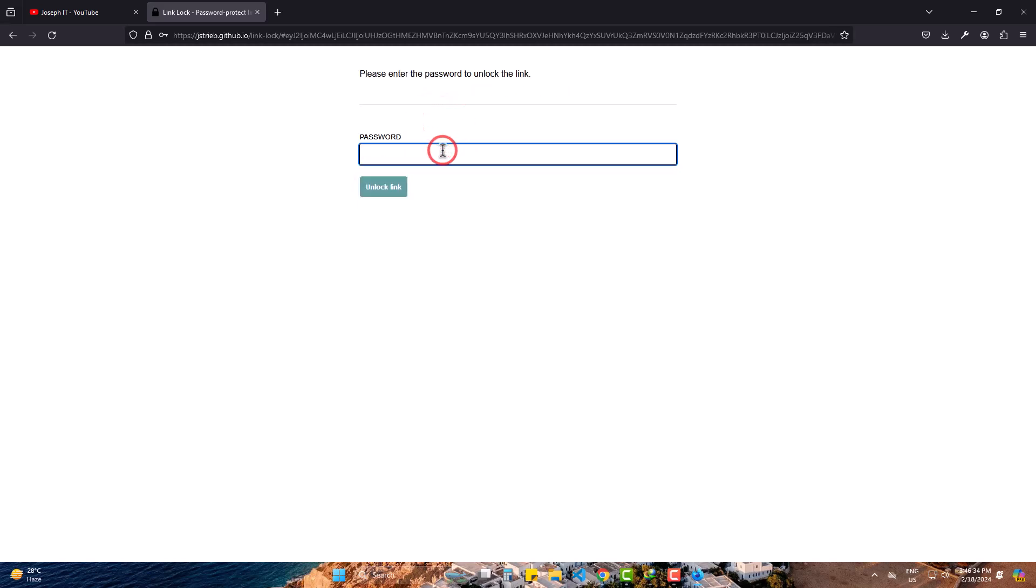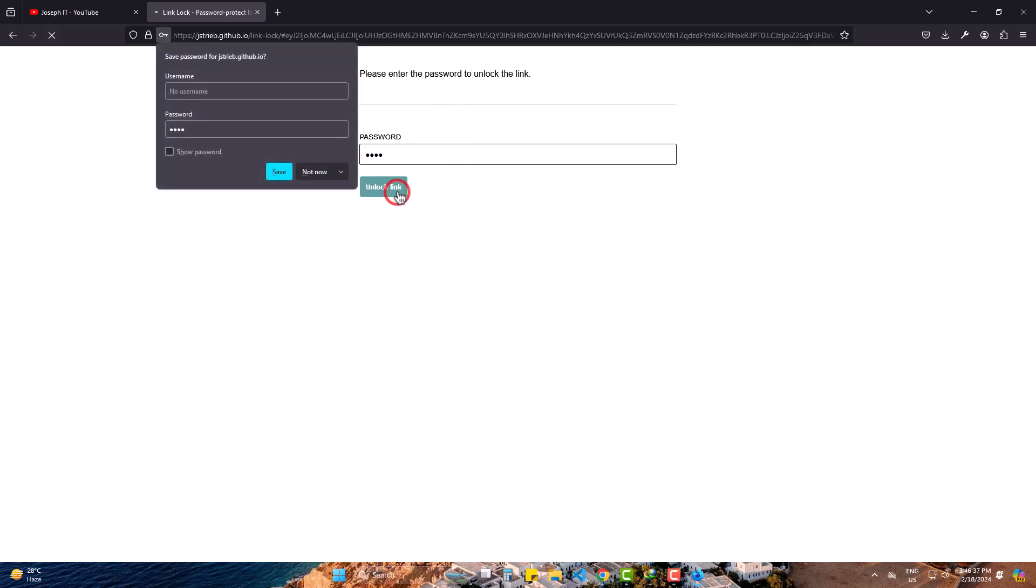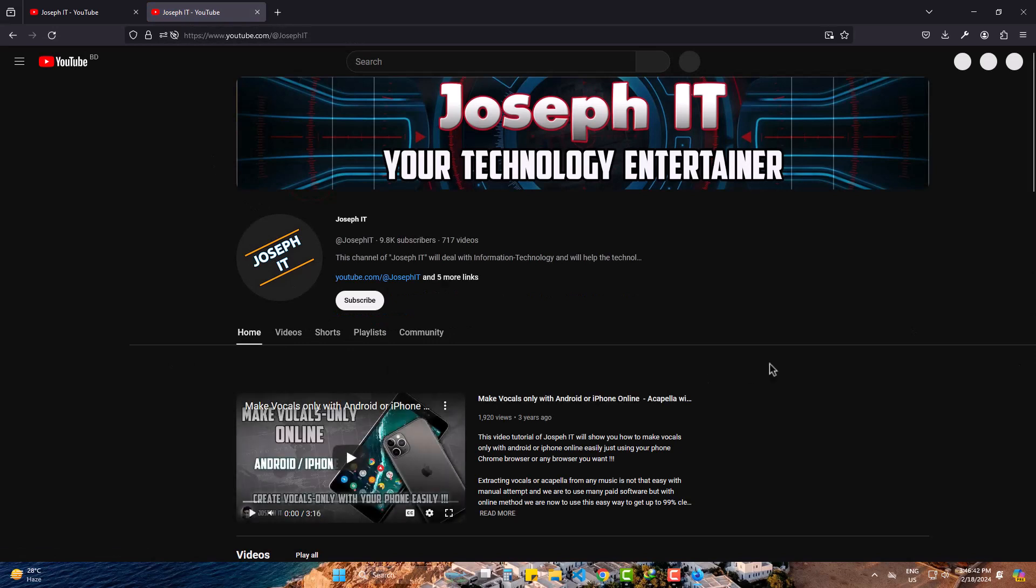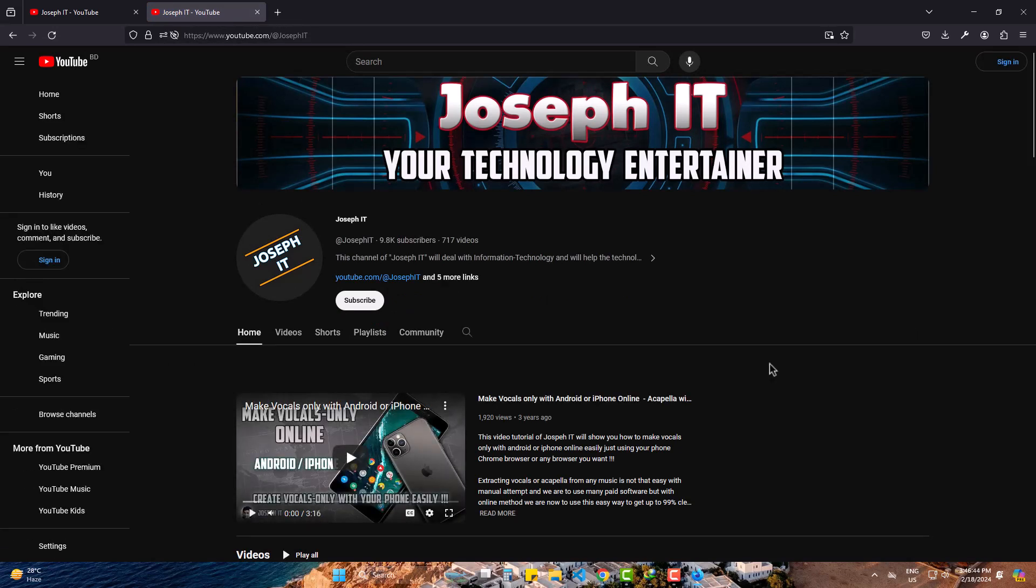So, this is how you can simply password lock your URL and make your privacy stronger. Hope this will help you a lot. Please be with us and also subscribe to Inspire. Goodbye.